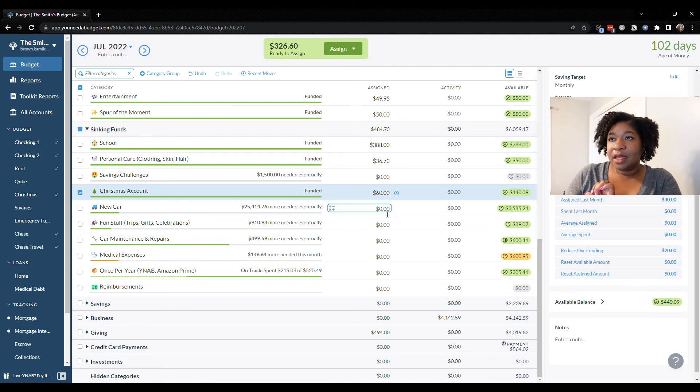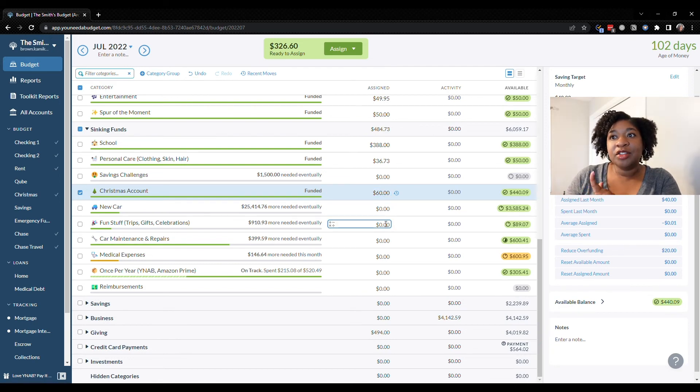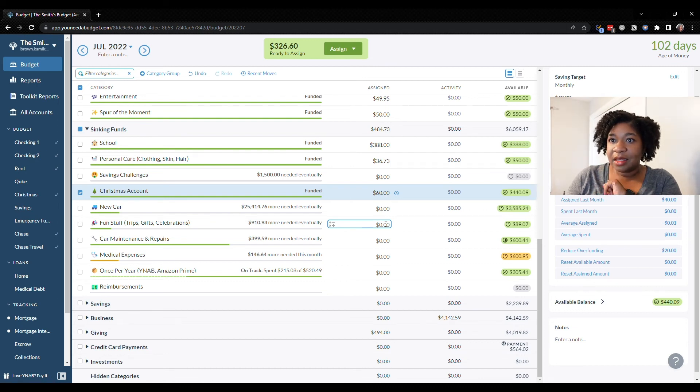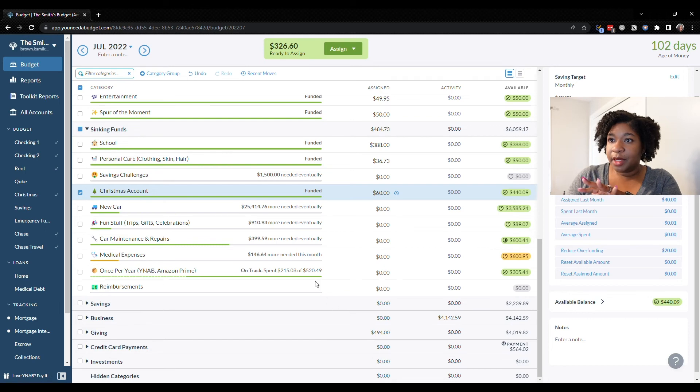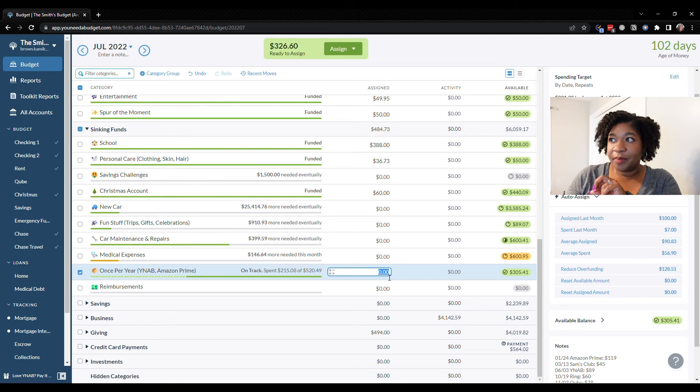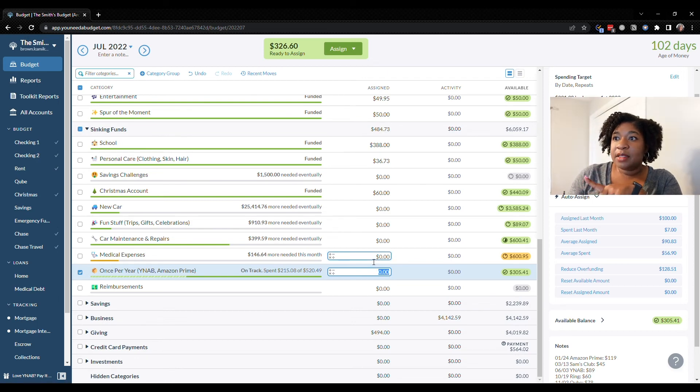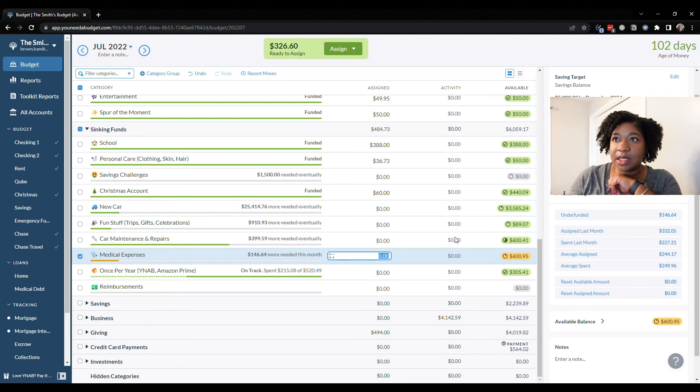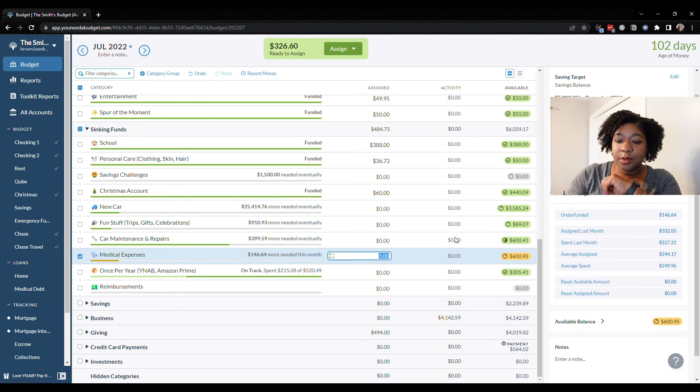We do need money in our trips category but I think I'm gonna circle back on that. Once per year, I think we're on track for that. We do have some medical expenses that are coming up so I'm going to put $150 here.